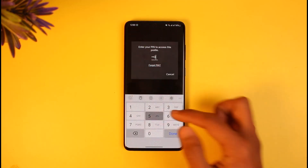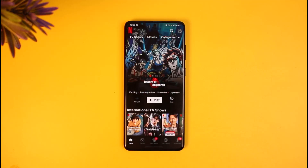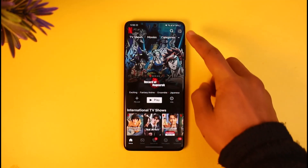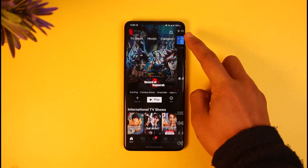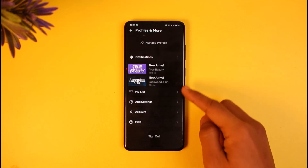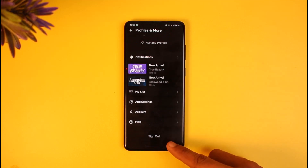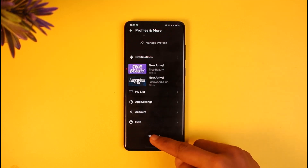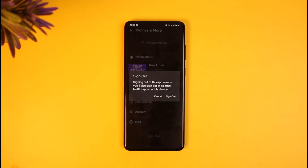Once you launch the Netflix app, log into your profile. Then to sign out, tap on the profile icon from the top right, scroll down to the very bottom, and you'll find the option called Sign Out. Just tap on the Sign Out option.